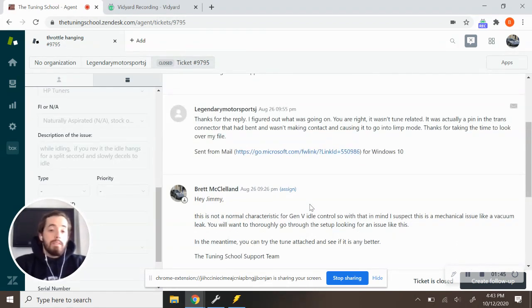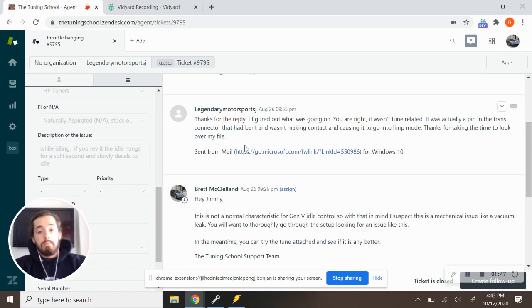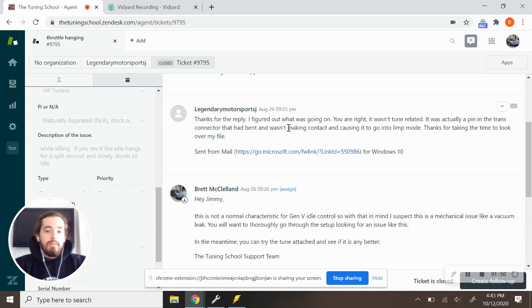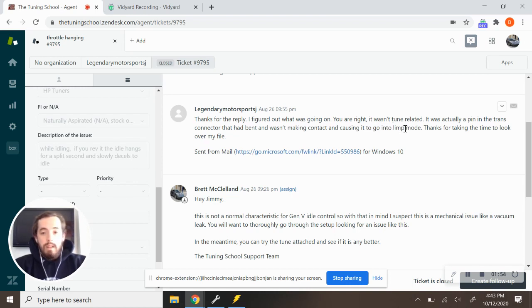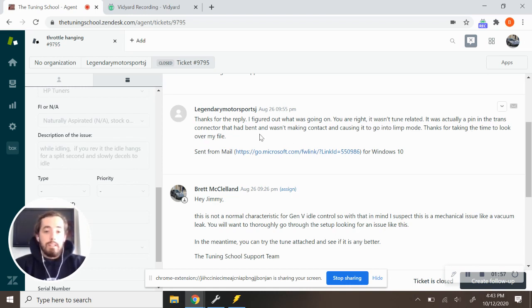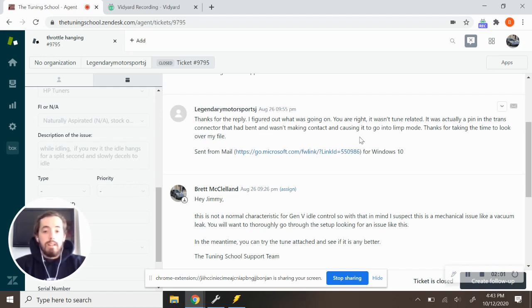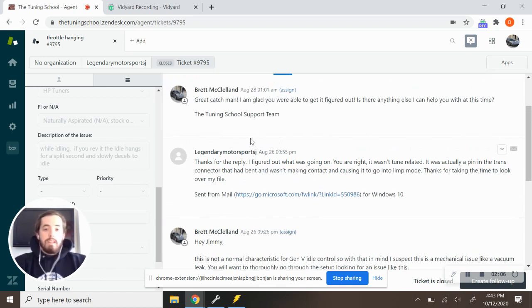The customer then reached back out to me, actually it was the same day, but he says thanks for reply. He said I figured out what's going on, you are right, it was not tune related. It was actually a pin in the trans connector that had bent and wasn't making contact and causing it to go into limp mode. And he said thanks for taking time to look over my file.